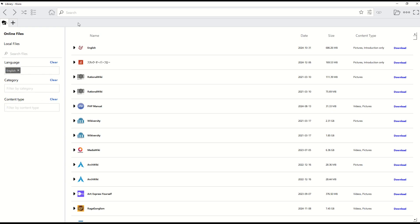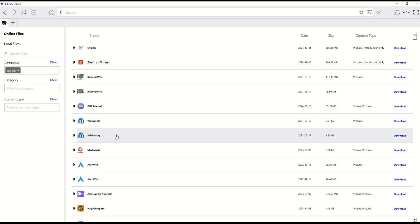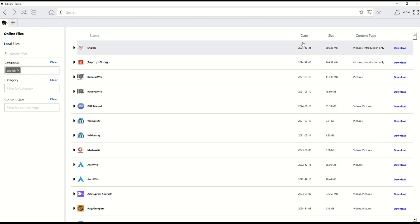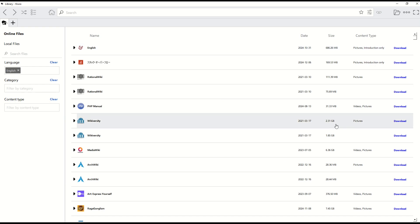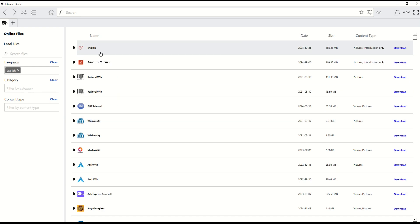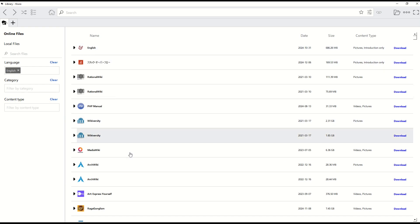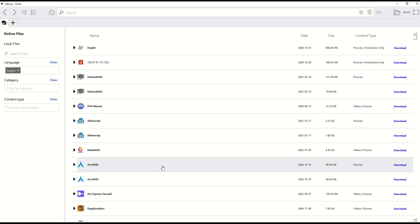You'll see this program now opens up called Kiwix. It's a pretty simple interface: there's a menu on the left-hand side, a whole bunch of folders in the middle, and then some information on the right like date, size, and file type. There's also a download link. So you're going to see a whole bunch of things here that you can download — all these different download links.